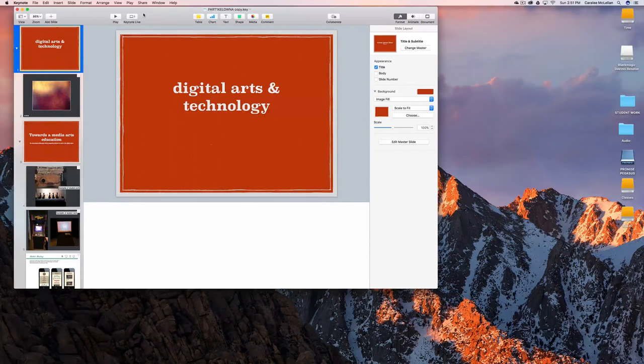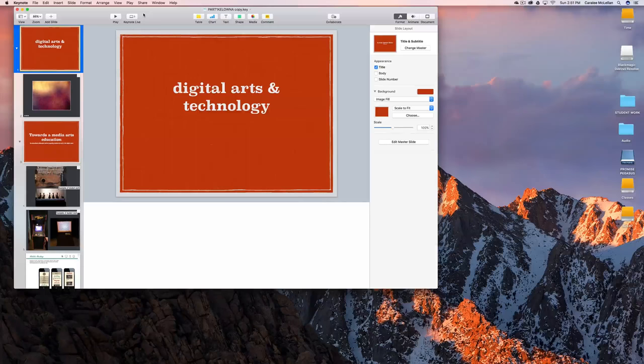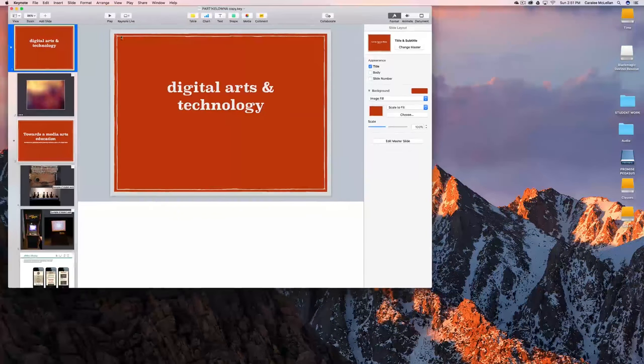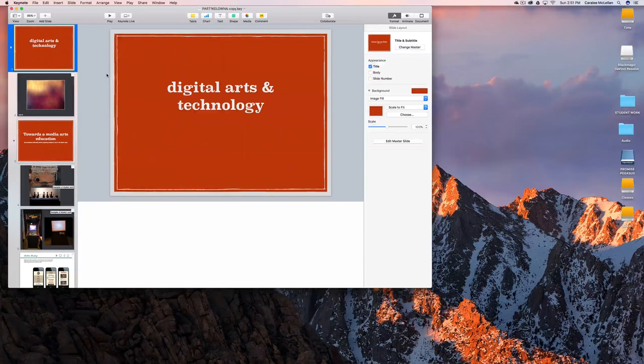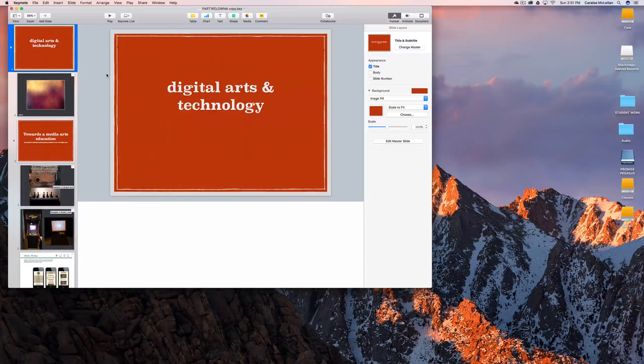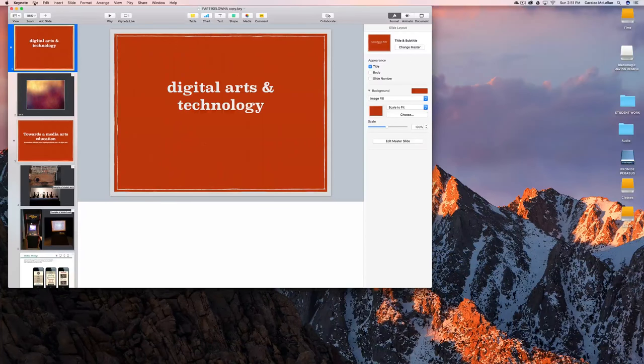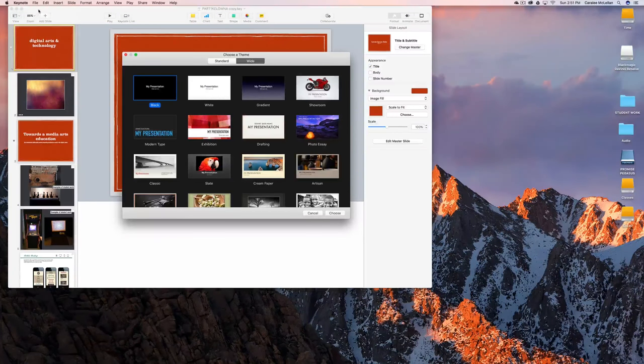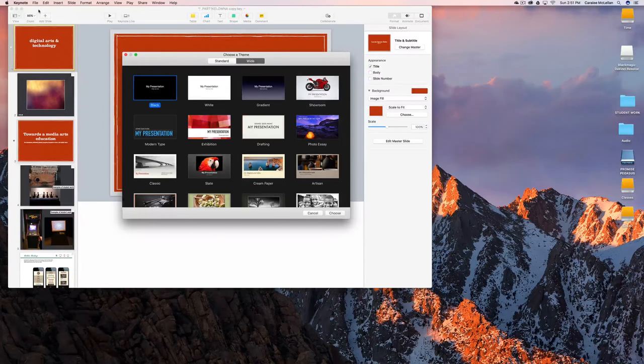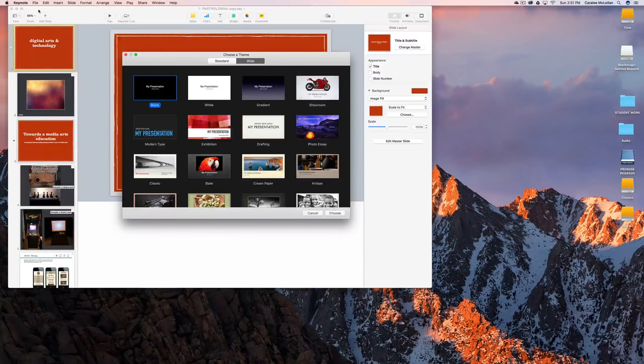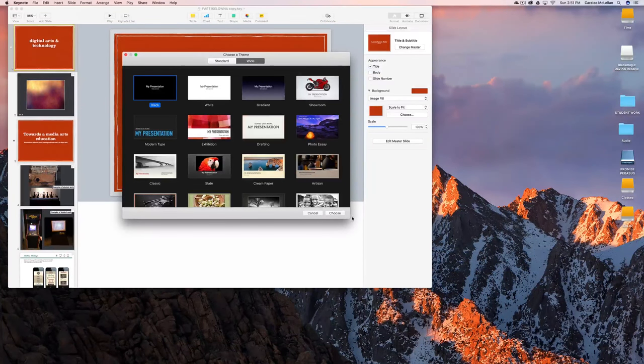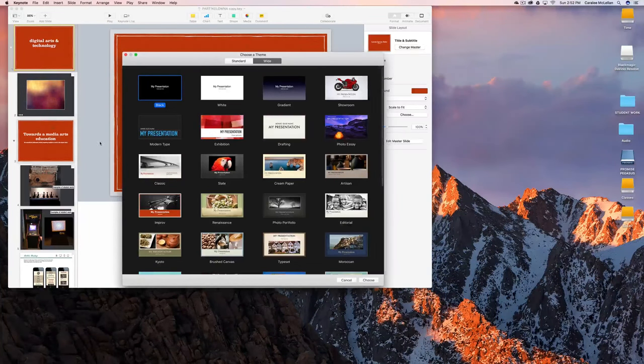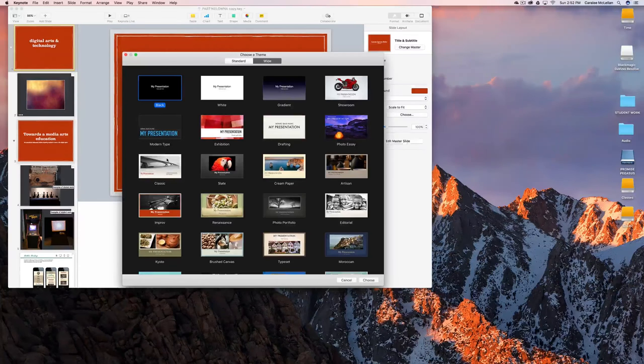What you should aim to do is keep your presentation simple and straightforward. Here I have a presentation already created because we're dealing with export options. If you go to File, New, you can access the window that automatically appears when you open Keynote. There are a bunch of templates here. The Improv one is used for this particular presentation.